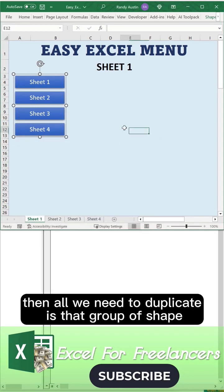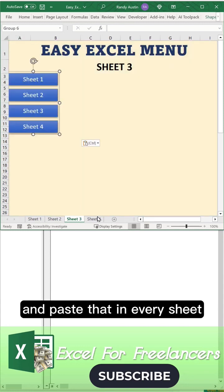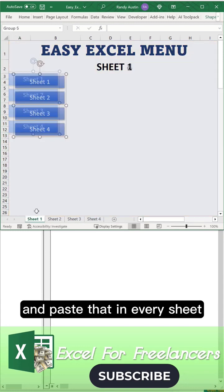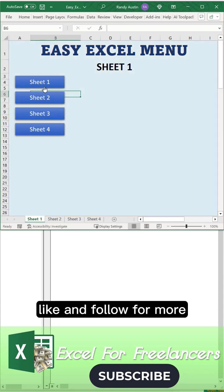All we need to duplicate is that group of shapes for each individual sheet and paste that in every sheet. That's it, that's all you have to do. Like and follow for more.